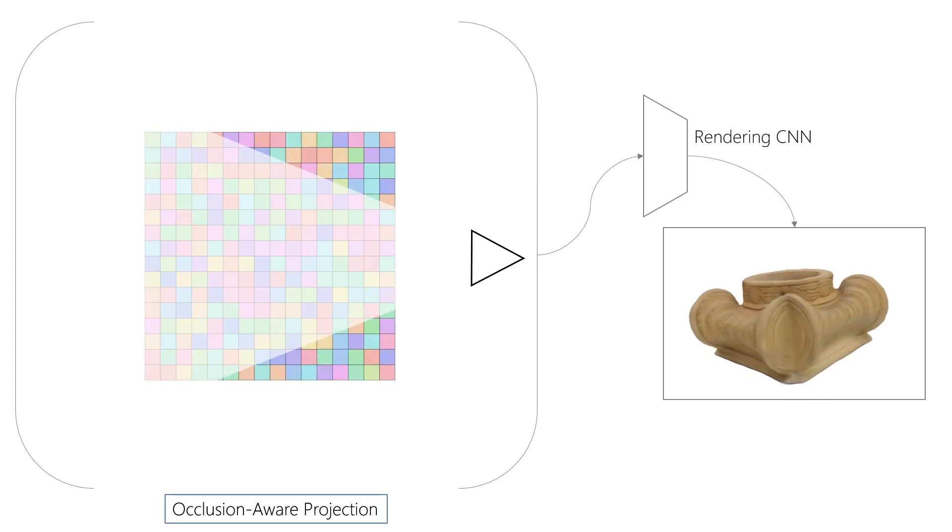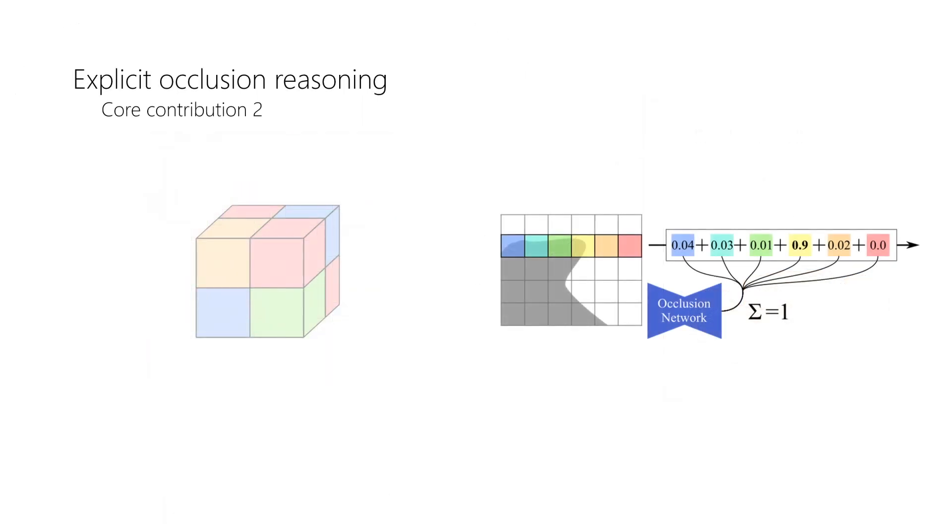Occlusion reasoning is essential to rendering. Our second core contribution is thus an occlusion module that reasons about voxel visibility.